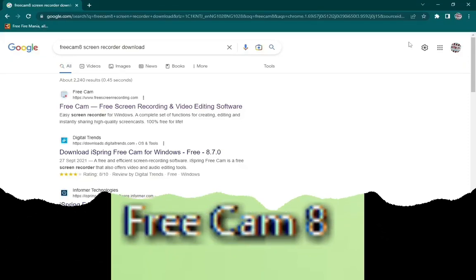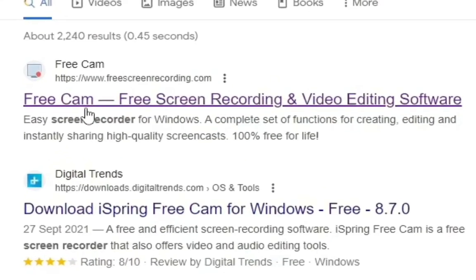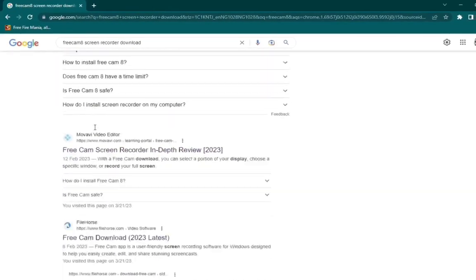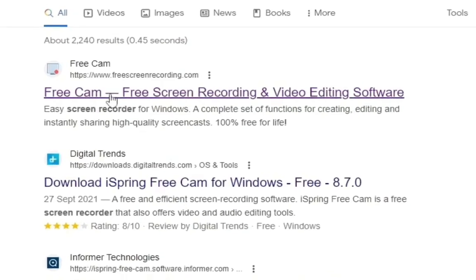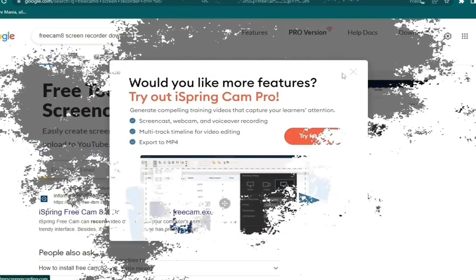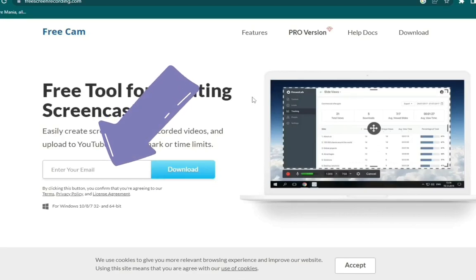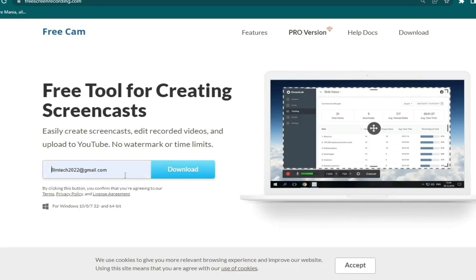In this video I'm going to show you how you can download FreeCam 8 on your laptop. FreeCam 8 is used to record your screen and it also has some editing features. It can also be used to clean up your sound. This is the link — I'm going to put it in my description so you can easily download it. Once you click on the link it opens up, and this is where you type in your email address. Go ahead and put in your email address then click on Download — without it you won't be able to download it.